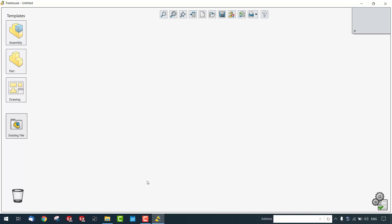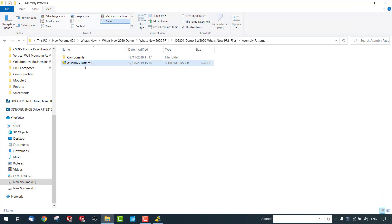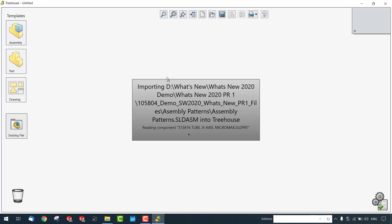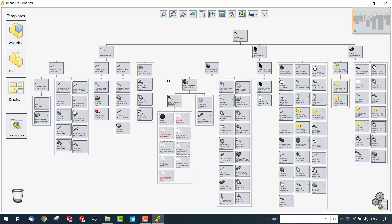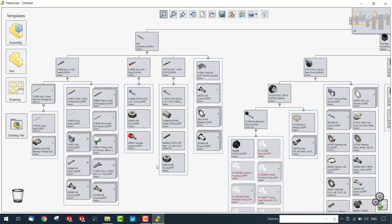We can also utilize this tool for already created models. When you simply drag and drop your SolidWorks model into the Treehouse assembly, you get a complete visualization of the product structure with all relevant information in a single window — including all components and which sub-assembly each component belongs to.